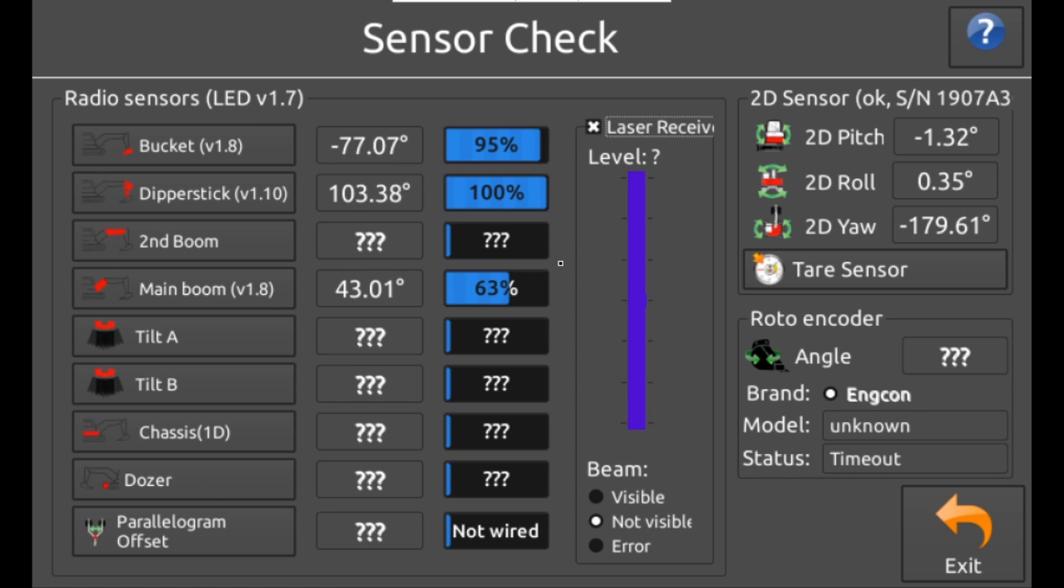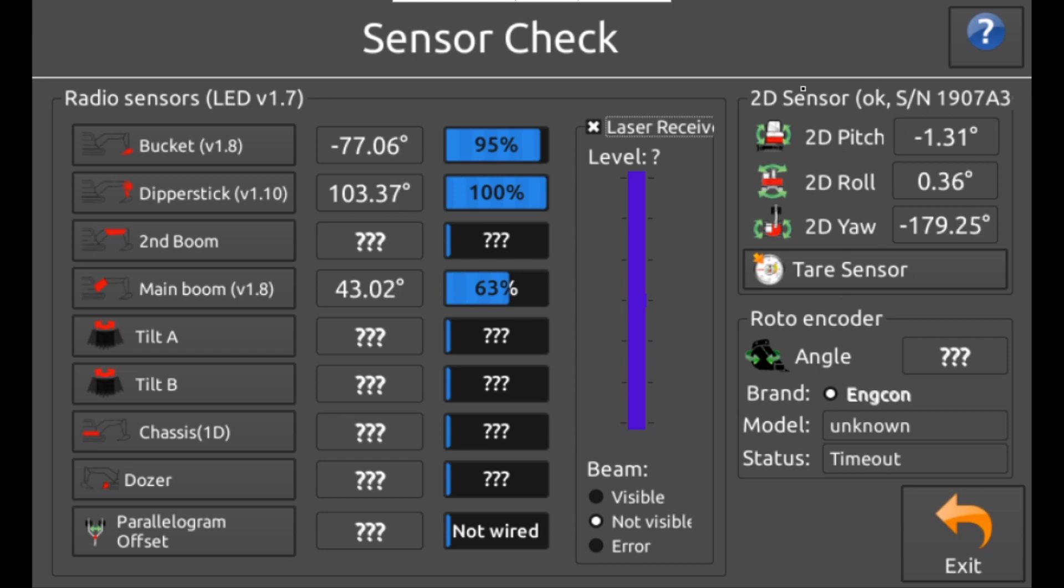This allows you to check if the laser receiver is detecting a laser and lastly on the right a section for the 2D sensor and if installed information on a rotating hitch.